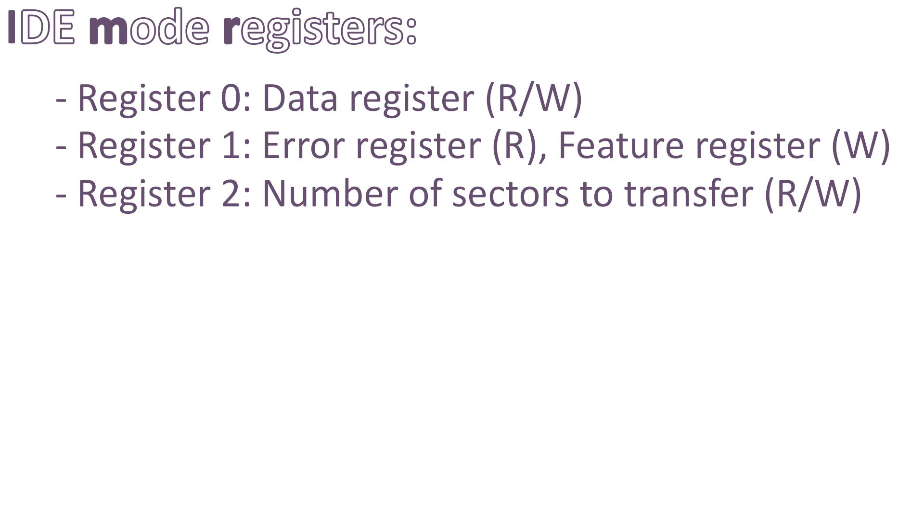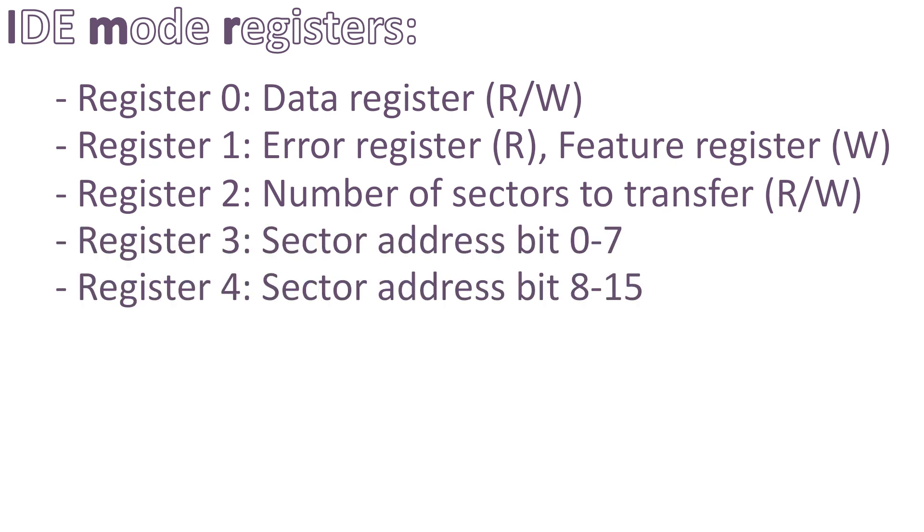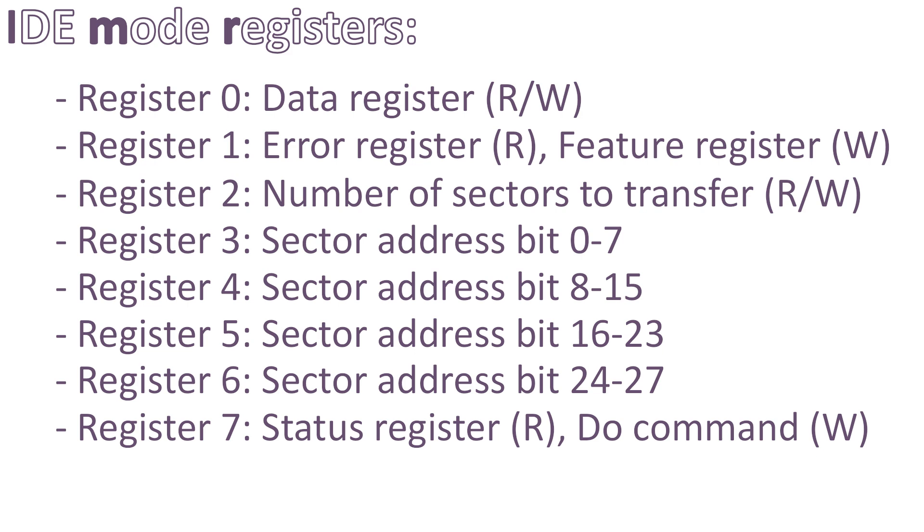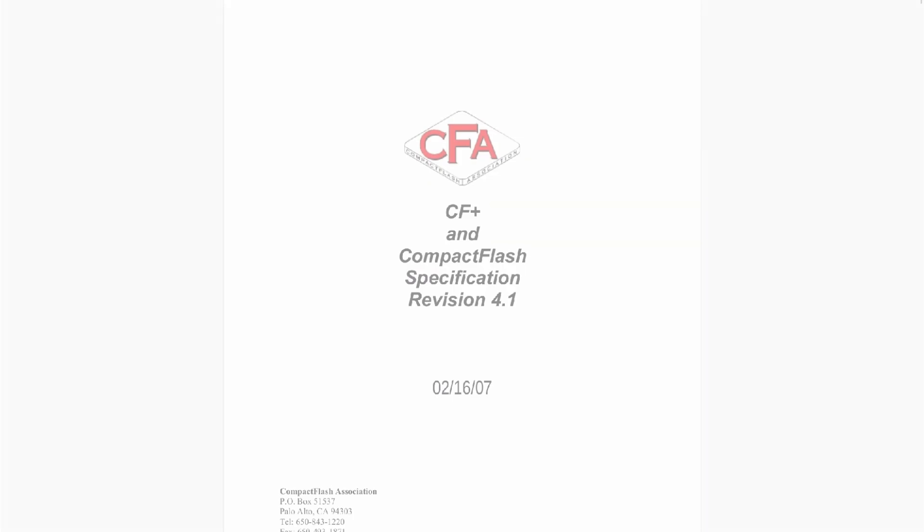Then come register 3, 4, 5, and 6, which represent the sector address. And finally we have register 7, which is the status and command register. When reading from it, it gives us the status of the CompactFlash, and when writing to it, we tell the CompactFlash to perform a command. And that's it. Quite simple, right?